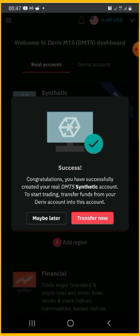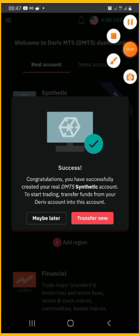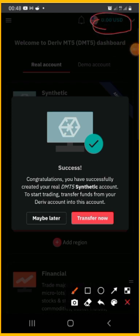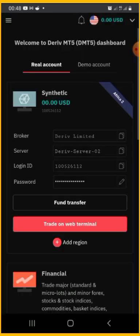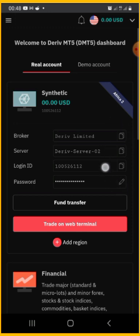Congratulations, you've created your new DMT5 synthetic account. To start trading, transfer funds from your derivative account into this synthetic account. If you have made a deposit into your USD account, transfer it into this synthetic account, which is your trading account in MT5. Once you transfer it, the money will appear in your MT5. Now, copy all the login details — the broker is Derived Limited, the server is Derived Server 2, the login ID is provided, and the password is the one you created.